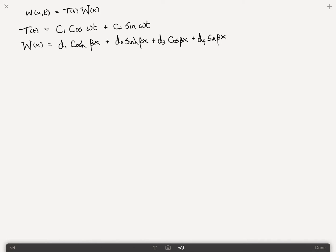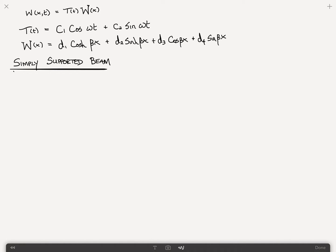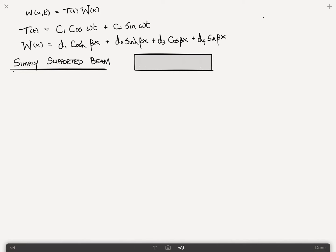We talked about various boundary conditions. In particular, what we want to look at is the simply supported case in this problem. By simply supported, we mean a beam that is pinned at each end, so it cannot displace but it's free to rotate at each end.